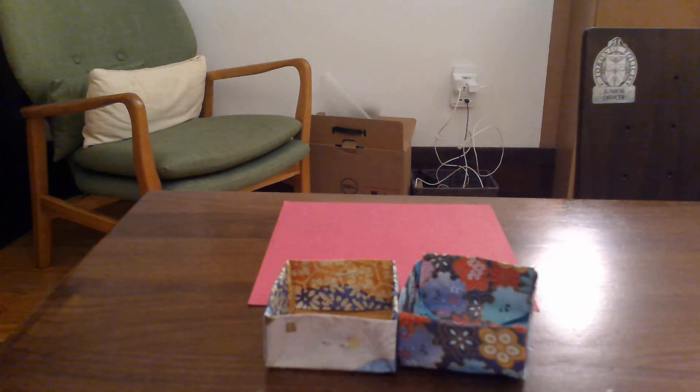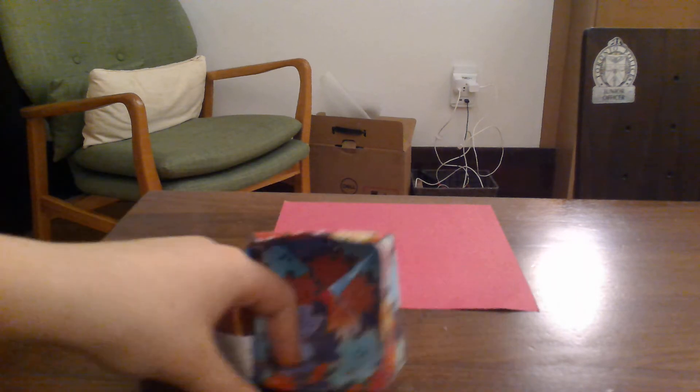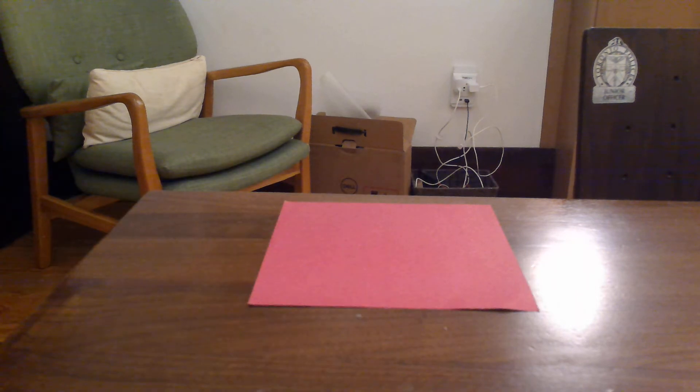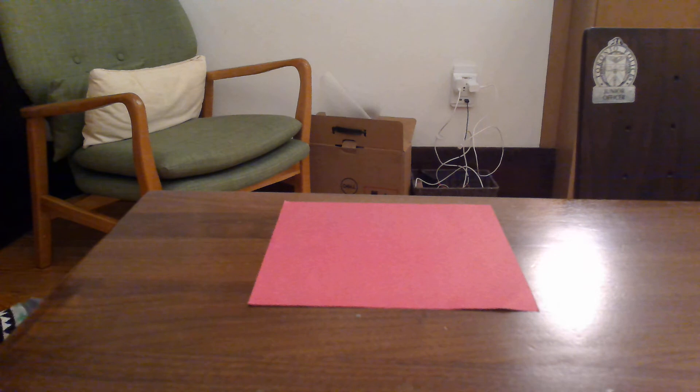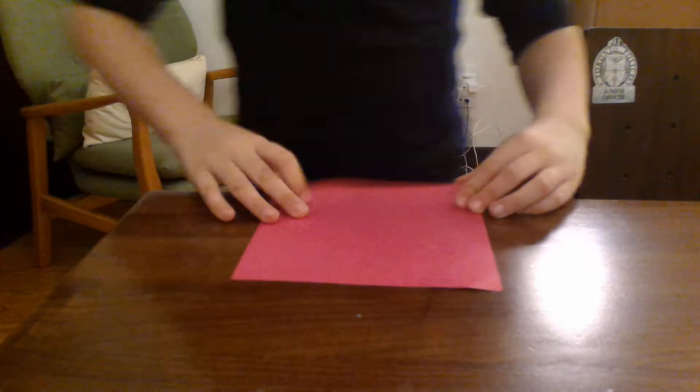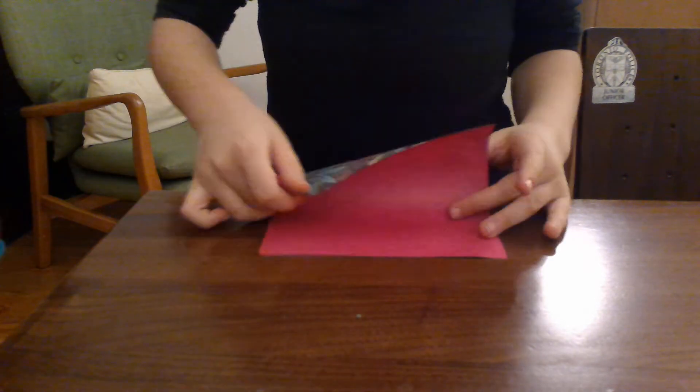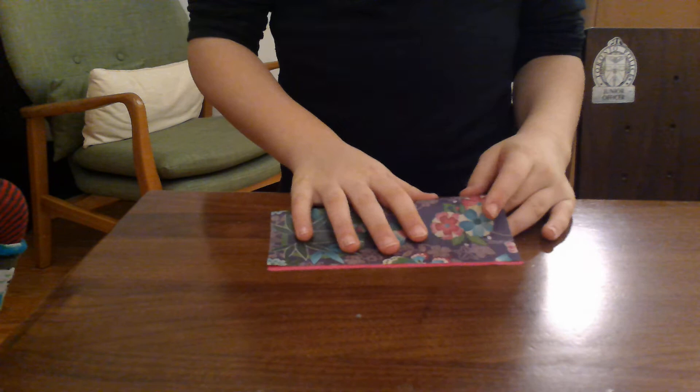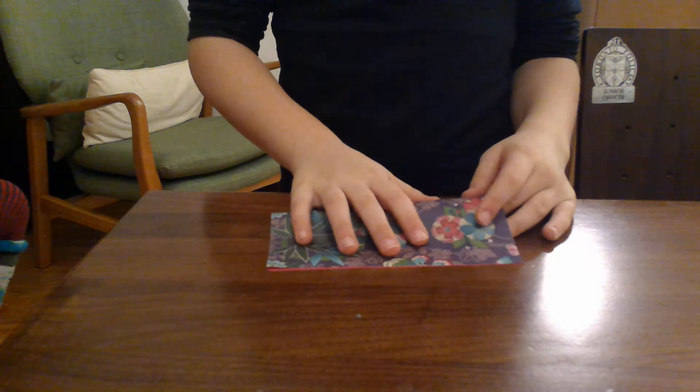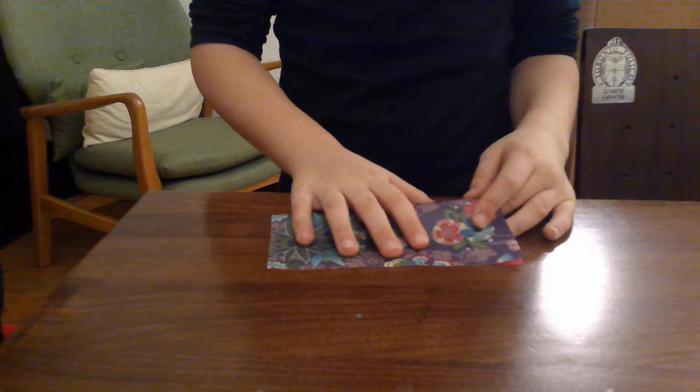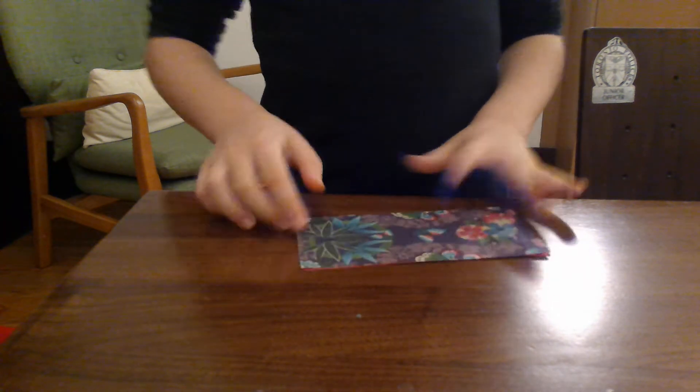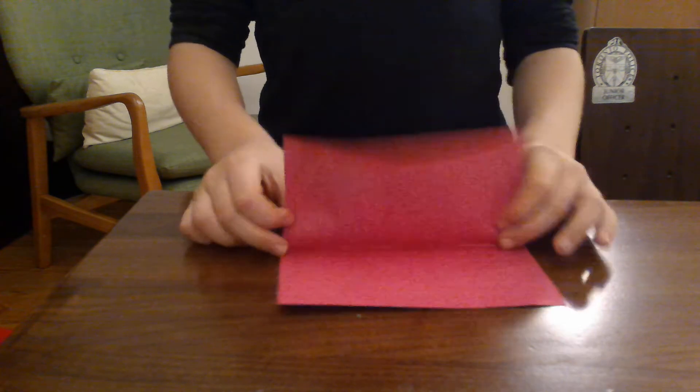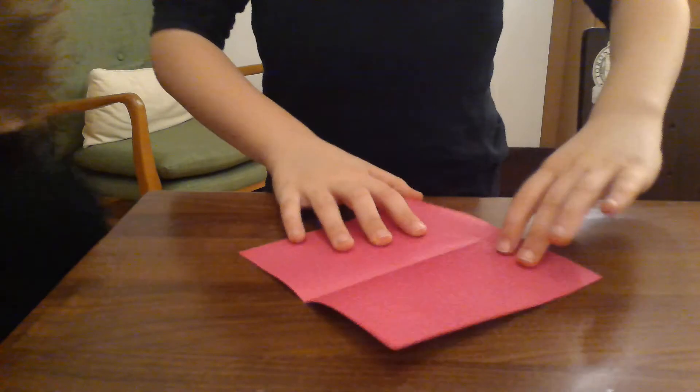The first step is fold in half like that, then unfold. Turn the paper 90 degrees and again fold in half.